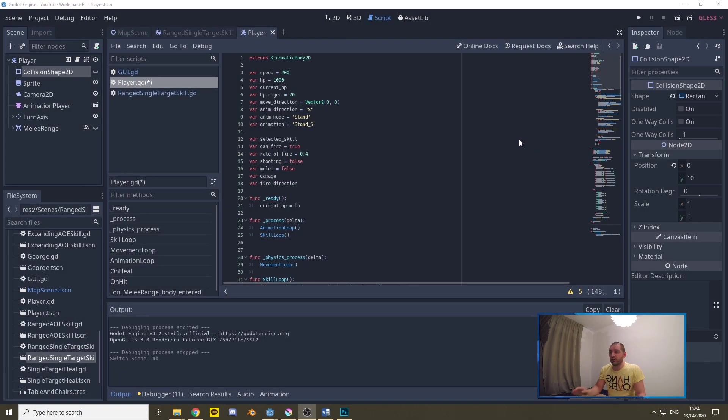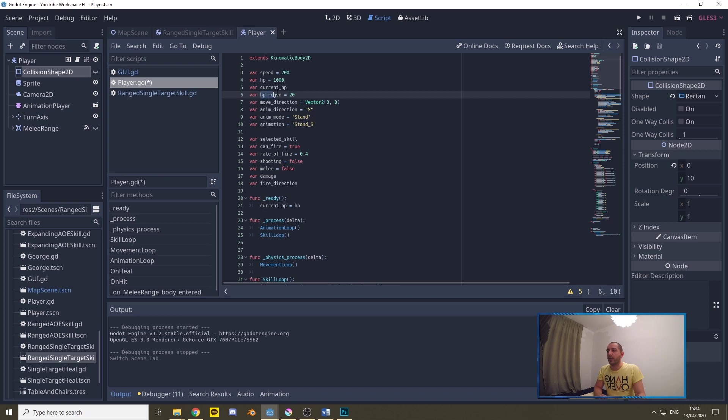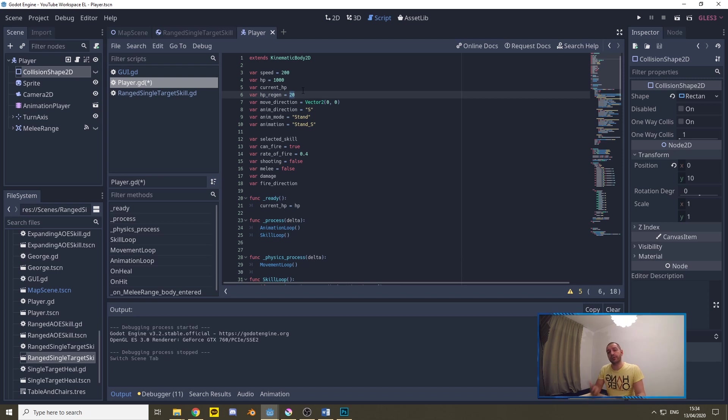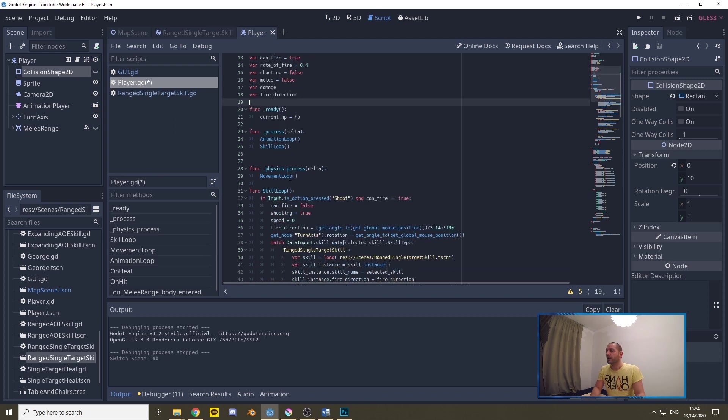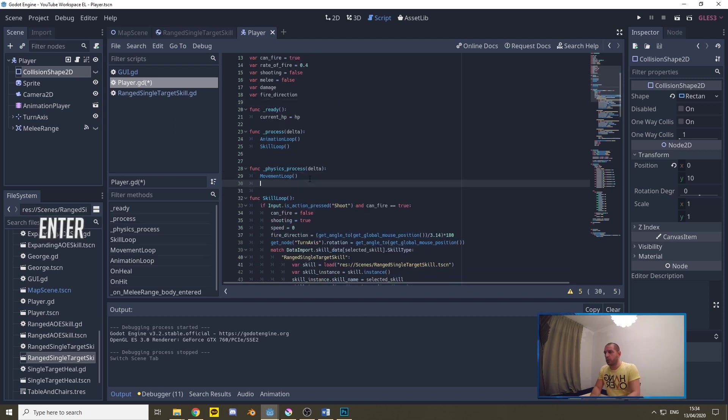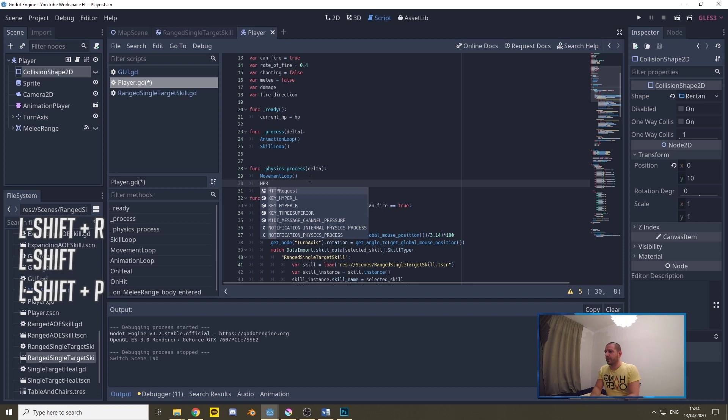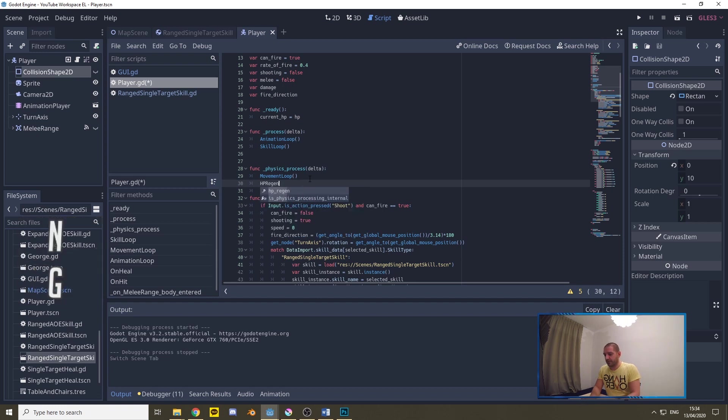For the health regeneration I'm back here on the player script and I've added another variable called hp_regen and I've set it to 20. 20 might sound like a very big value but you're going to be multiplying this with the delta from the physics process engine so it'll actually be pretty small. What we do is under the physics process delta we'll be calling a new function called hp regeneration and we'll be passing the delta value to it.